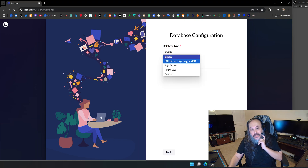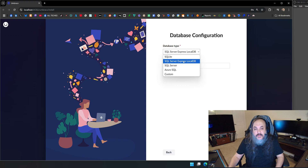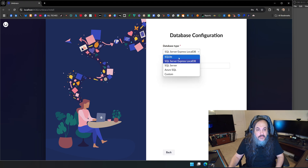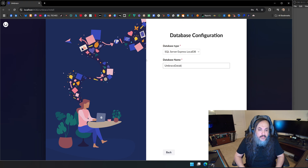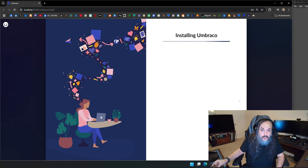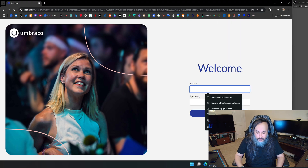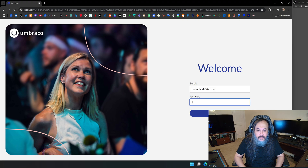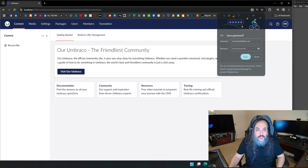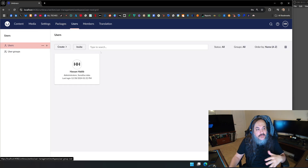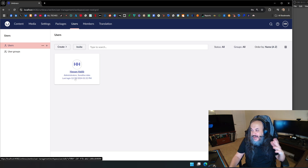You get to choose whether you want SQL Server Express, Local DB, Azure SQL, or SQLite — which is built-in, right here, no problem. I'll call it umbraco-database-demo so I can identify the database and show you what's happening behind the scenes. After installation, I use the username and password I just created to log in and start the website. Just like that, you have packages, users — you can add users to your system, and you're the super admin.